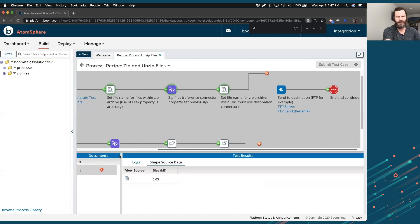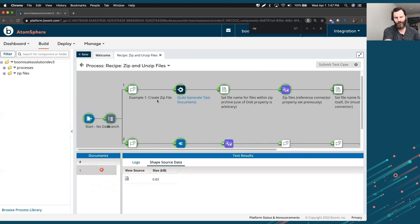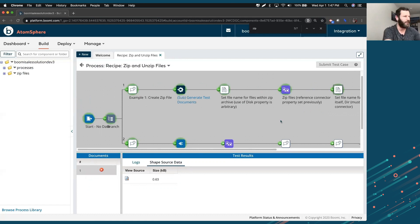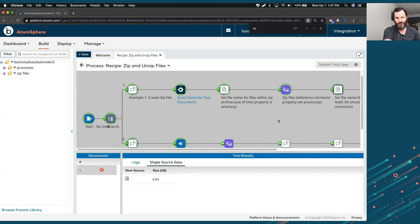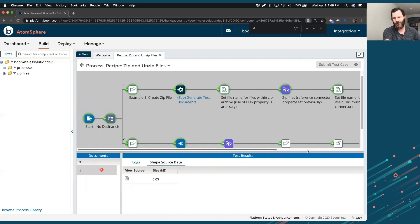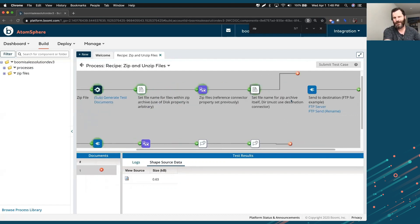So that piece there could have went anywhere after this connection shape. It could have went to FTP or pick your NetSuite, Salesforce, ServiceNow, local database, wherever you want it to go. That's where it kind of ties it together.